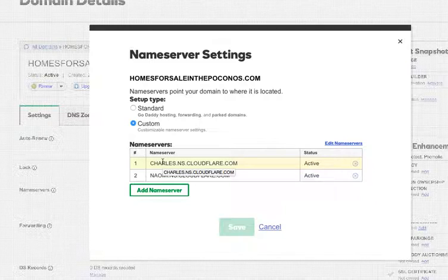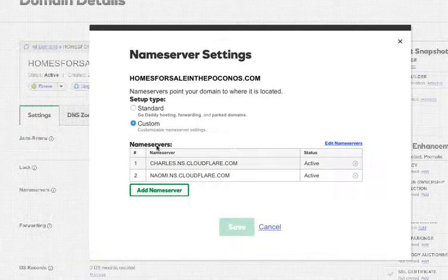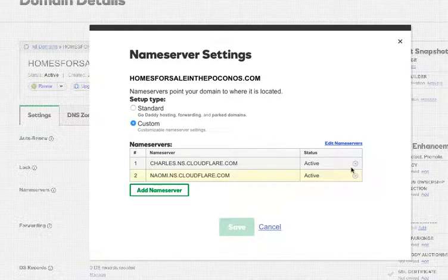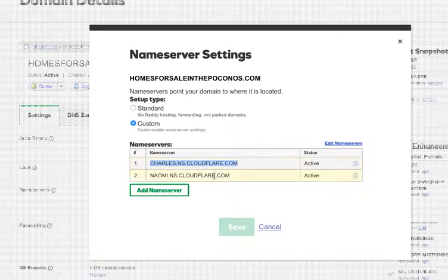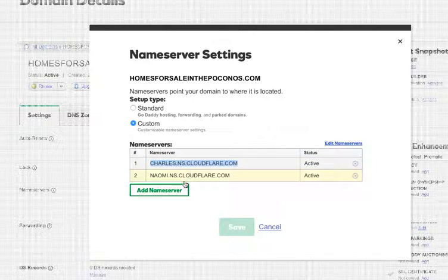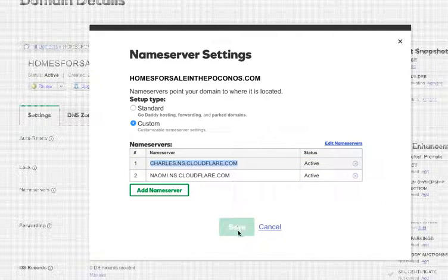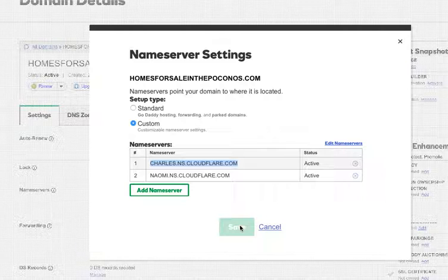Normally when you hit this, you'll come right here and there'll be a blank line. We've provided these nameservers for you. Just put this in, then put in the Naomi there, and hit the save button. That's it.